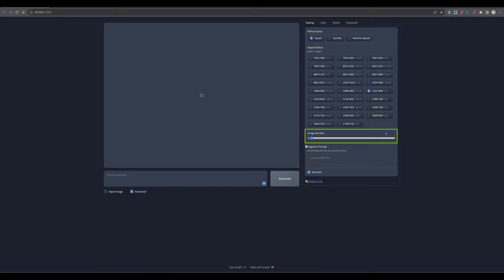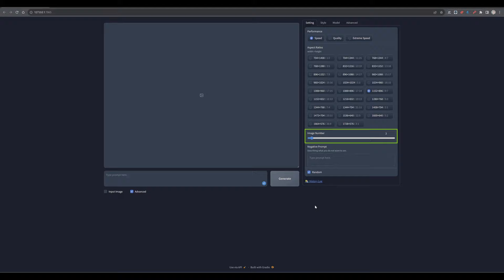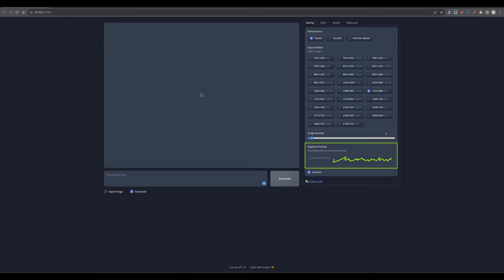The image number setting plays a crucial role in determining how many images you will generate with each press on the generate button. This feature gives you the flexibility to choose the number of variations you want to create from each single prompt. It's similar to how Dolly offers two choices per prompt or mid-journey, which typically generates four images at a time. So here you can set the amount of images and variations. Negative prompts help the AI to understand what you want to avoid, leading to more accurate and tailored results.